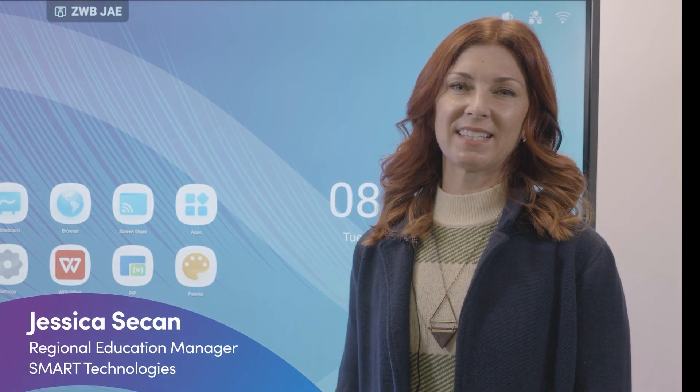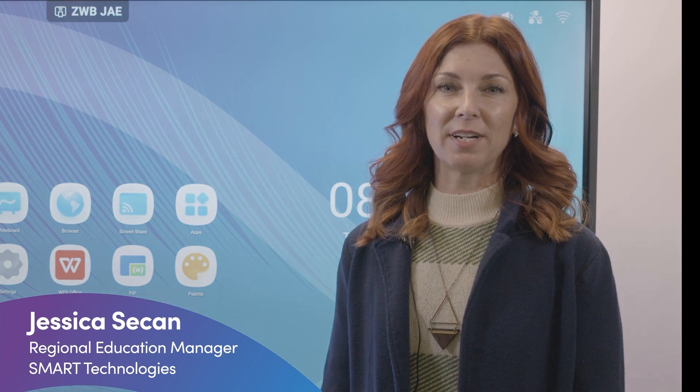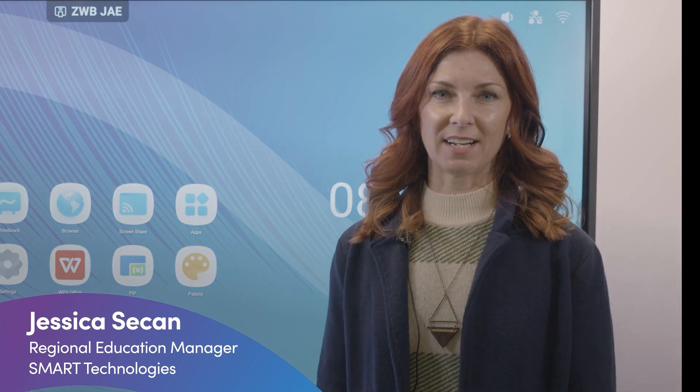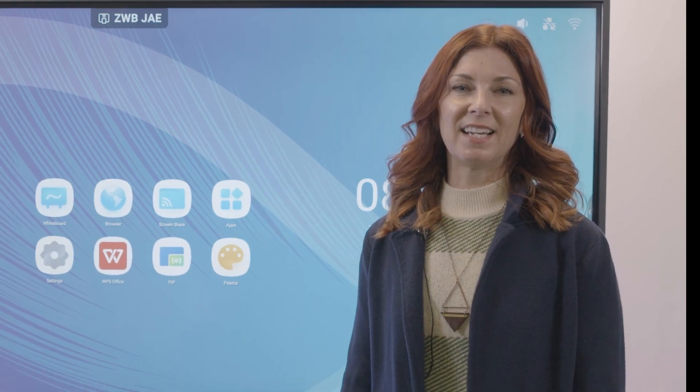Hi, I'm Jessica Seacan, Regional Education Manager at Smart Technologies.